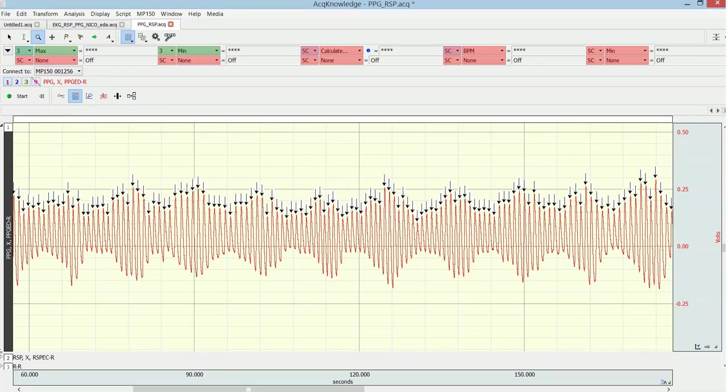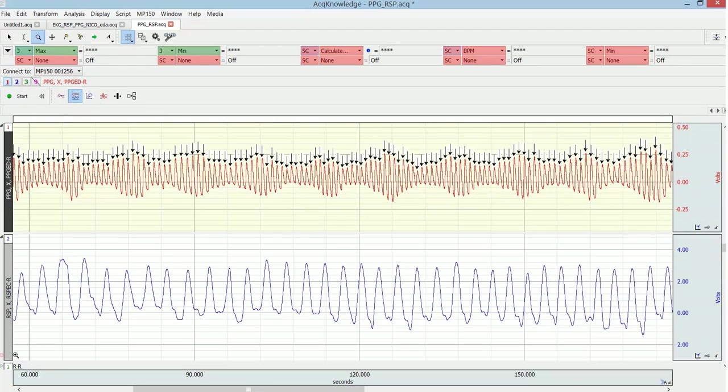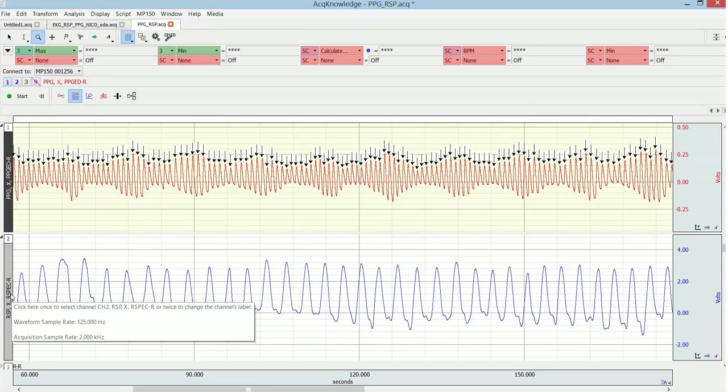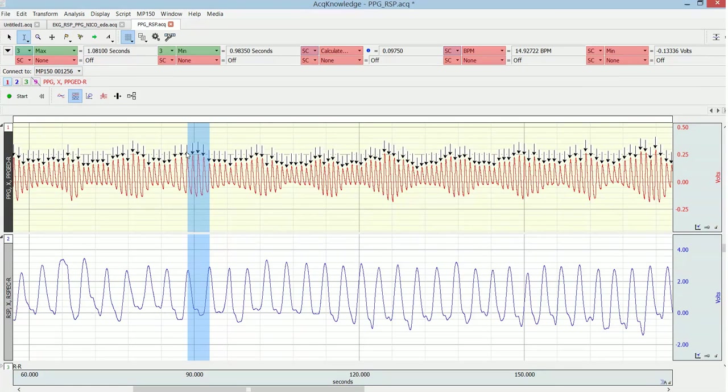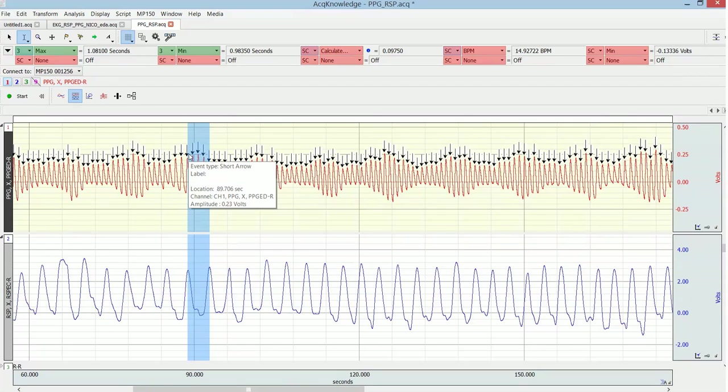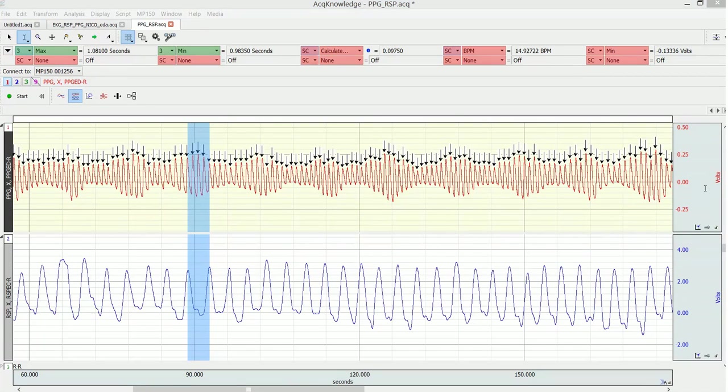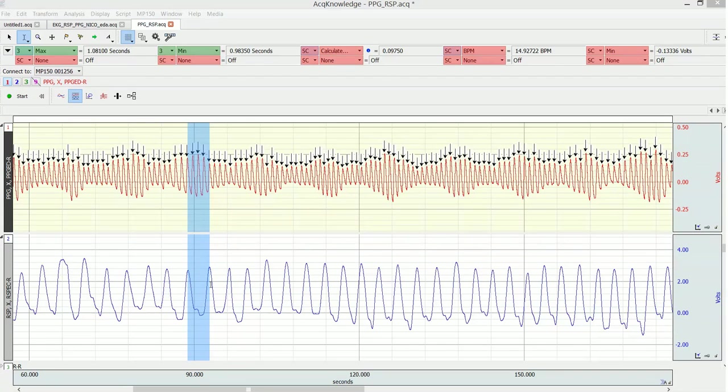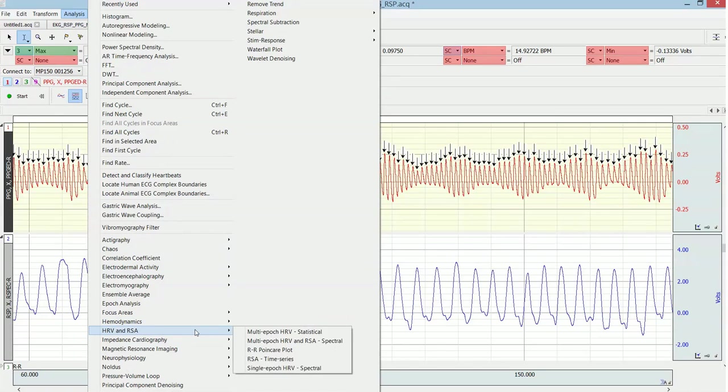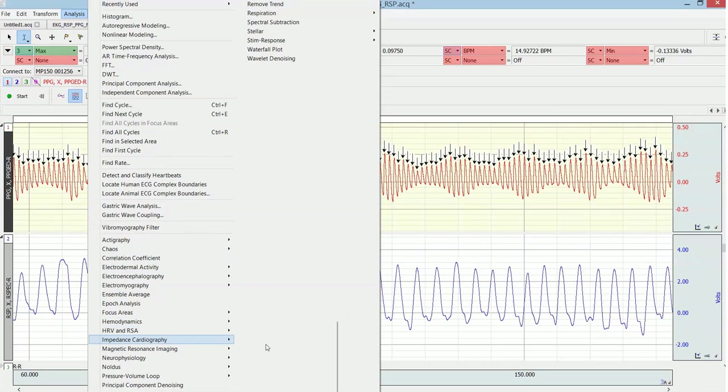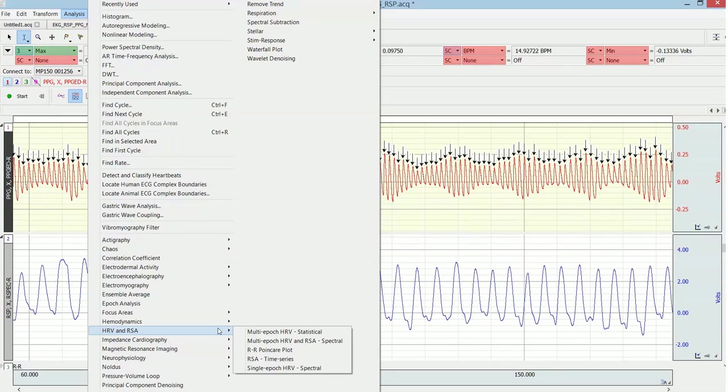And then if you also want to do like a basic RSA analysis, the RSA analysis is for each breathing cycle you have the difference between the maximum and the minimum RR interval. That's the RSA index, so to speak, and you get one value for each respiratory cycle.